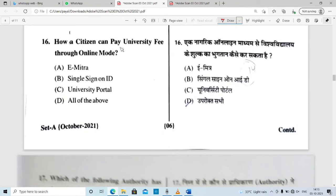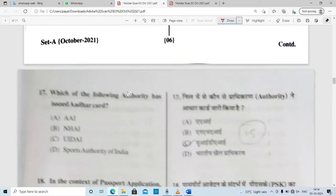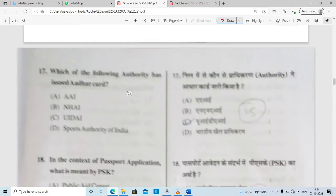How can citizens pay university fees through online mode? A student can pay through SSO ID, through the University portal, or all of the above — all of the above is the correct answer. Which authority has issued the Aadhaar Card? Option C is correct — UIDAI.